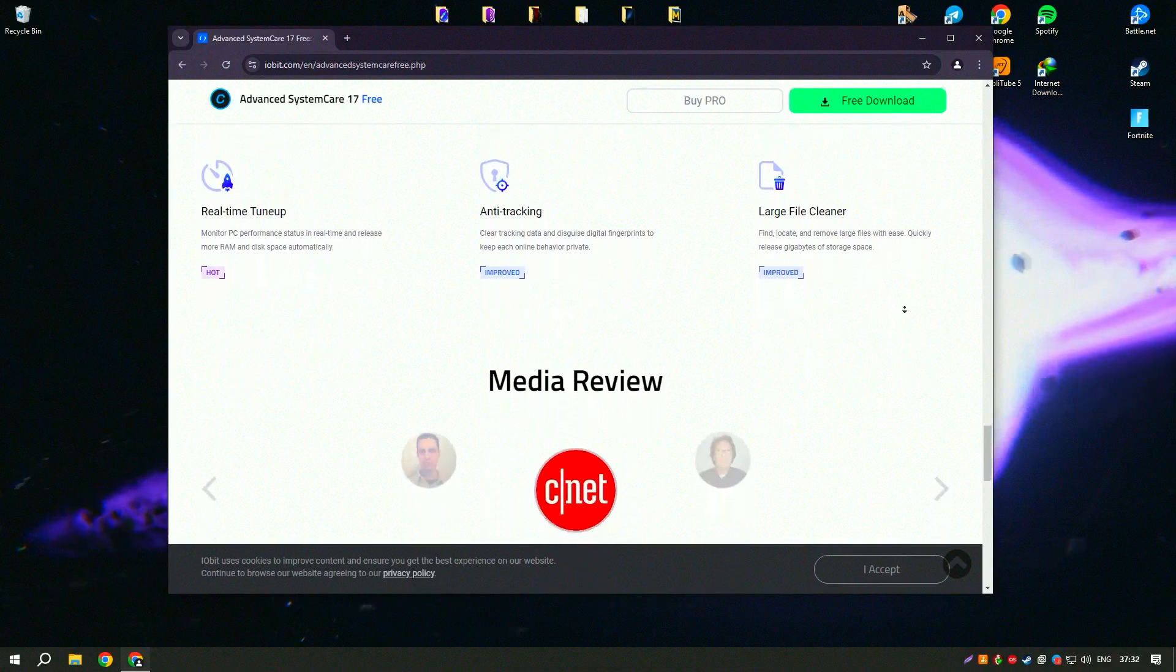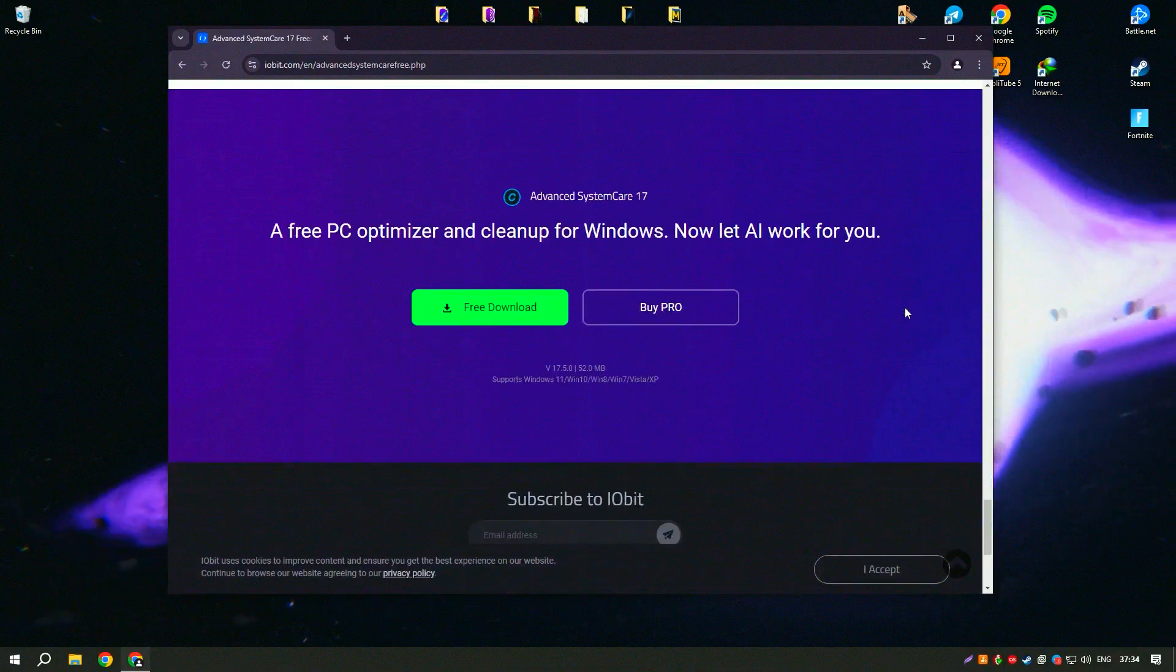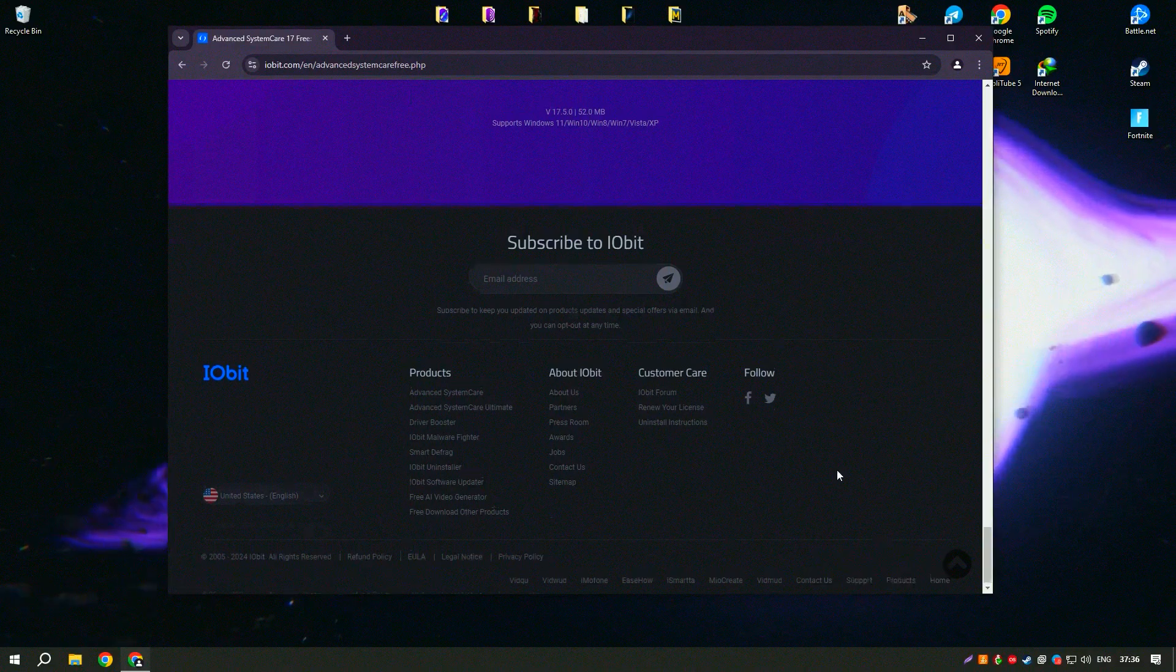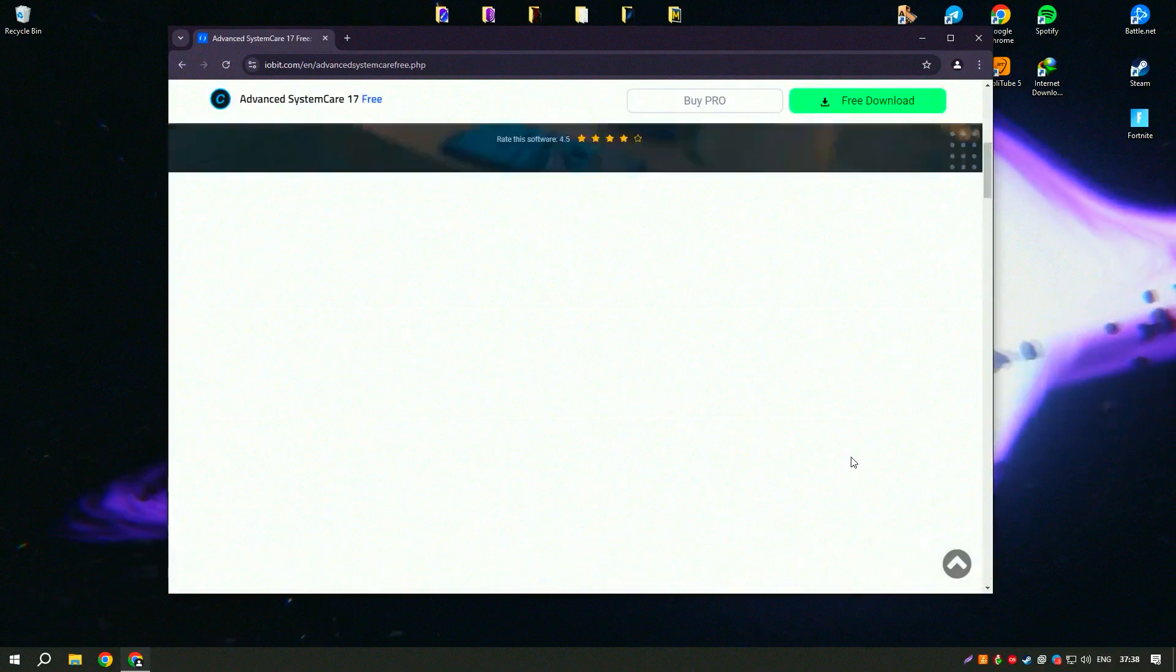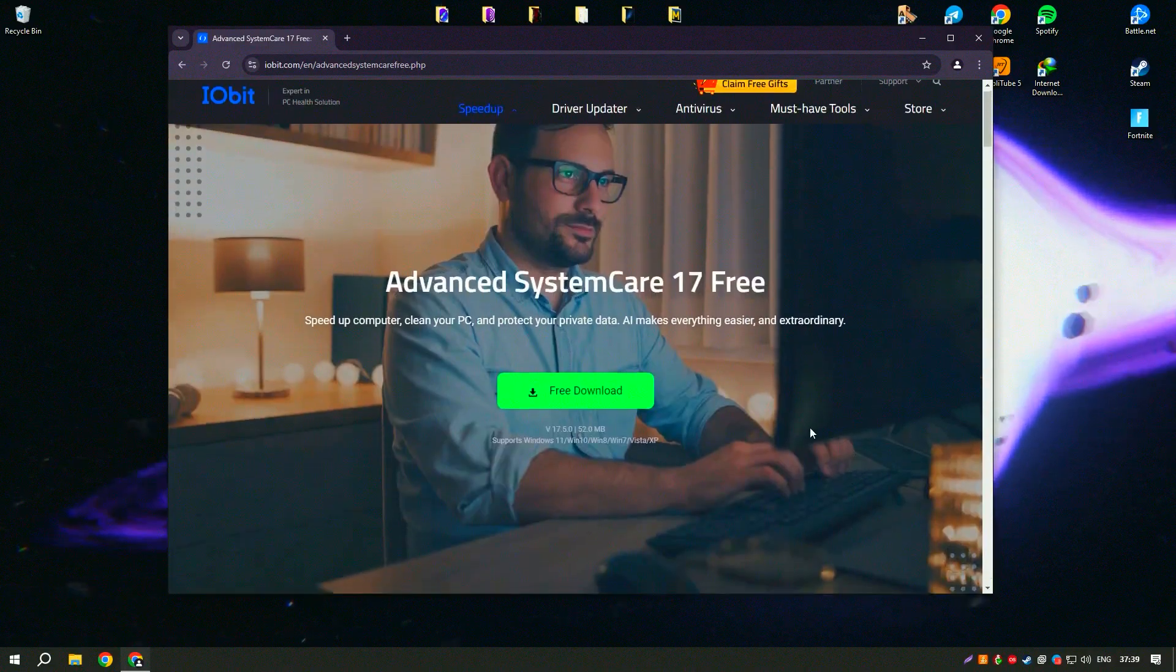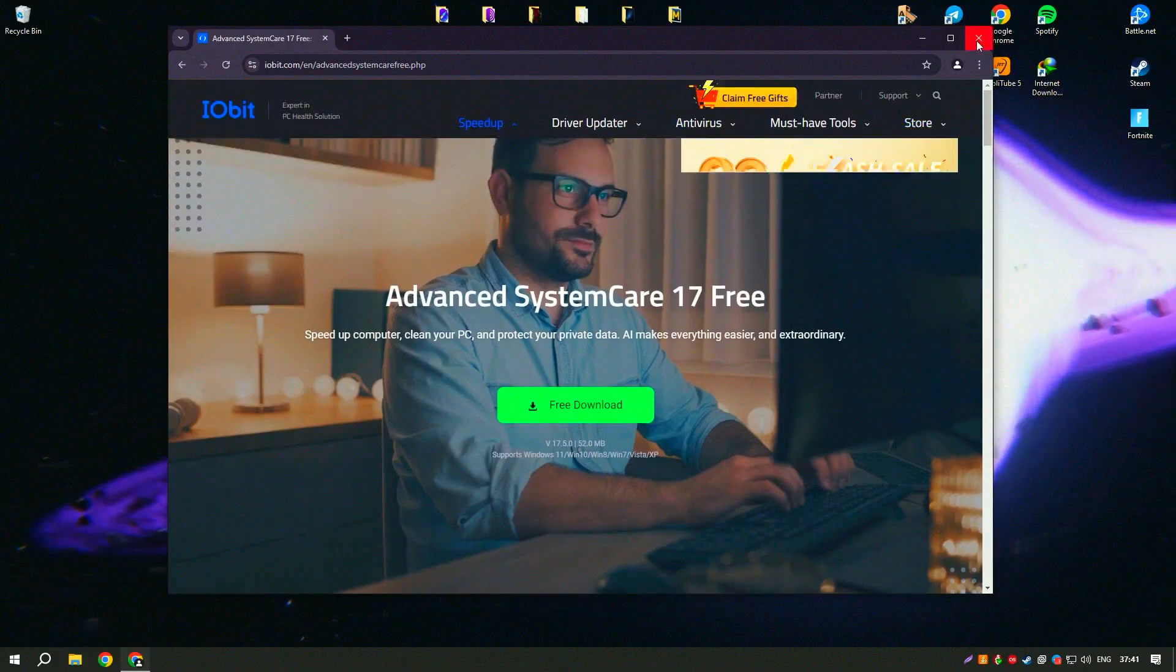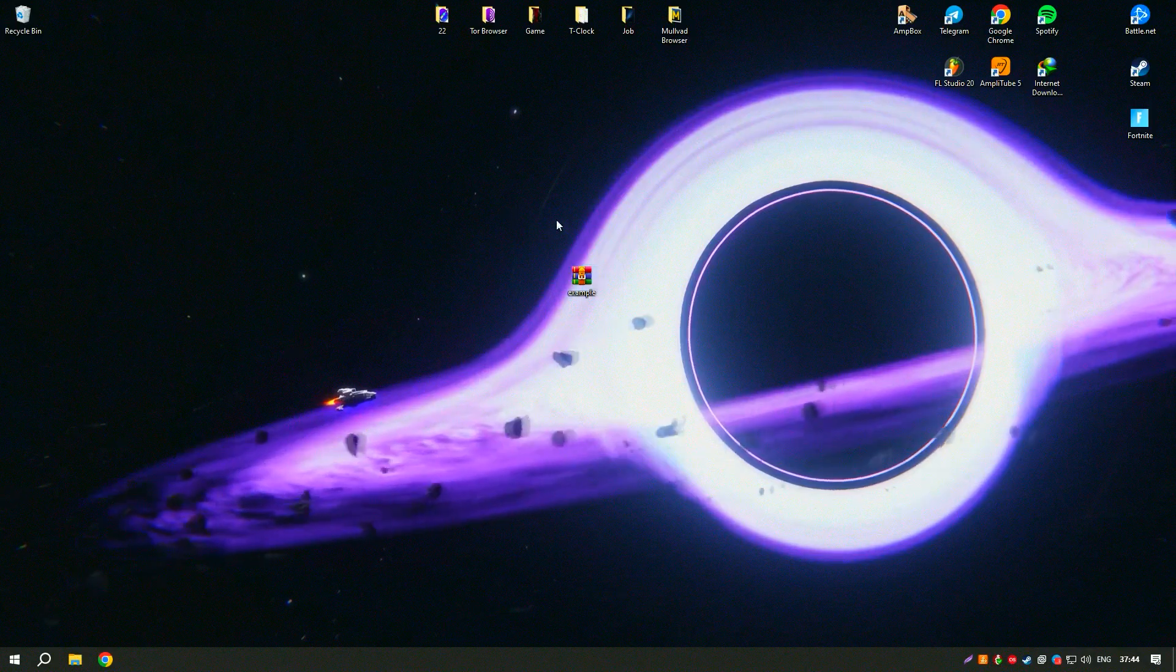Additionally, Advanced System Care Pro offers a range of optimization tools, such as Startup Manager, Disk Optimization, and System Tune-Up, which help to improve system performance and speed up your PC.